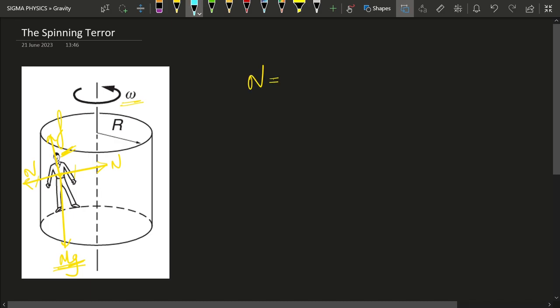The normal reaction is equal to the centripetal force on that person. Because the drum is rotating, the centripetal force shows itself as the normal reaction. When you are in a rotating frame you are actually in a non-inertial frame, so it's not just a centripetal force but a centrifugal force. The drum provides a normal reaction outward, and this person does not move towards the center of the drum.